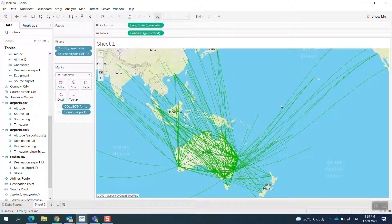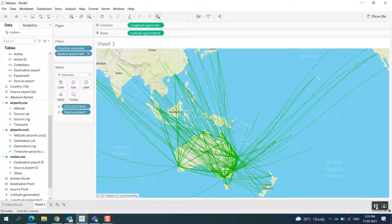I hope you enjoyed the session today with the makepoint and makeline functions in Tableau to draw the airline route. You can do similar things for bus routes, car routes, or ship routes all over the world. Thank you very much — if you have any comments please put them in my YouTube channel. Stay safe, bye bye.